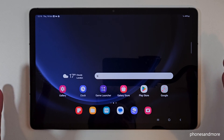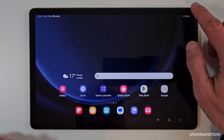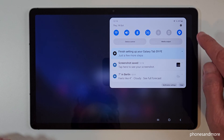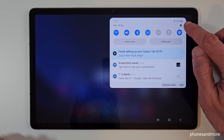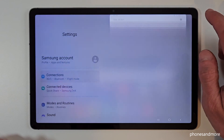First of all, we will need the Settings. You will find it if you scroll down, and you will always have at the corner the symbol for the Settings. Just tap on it.